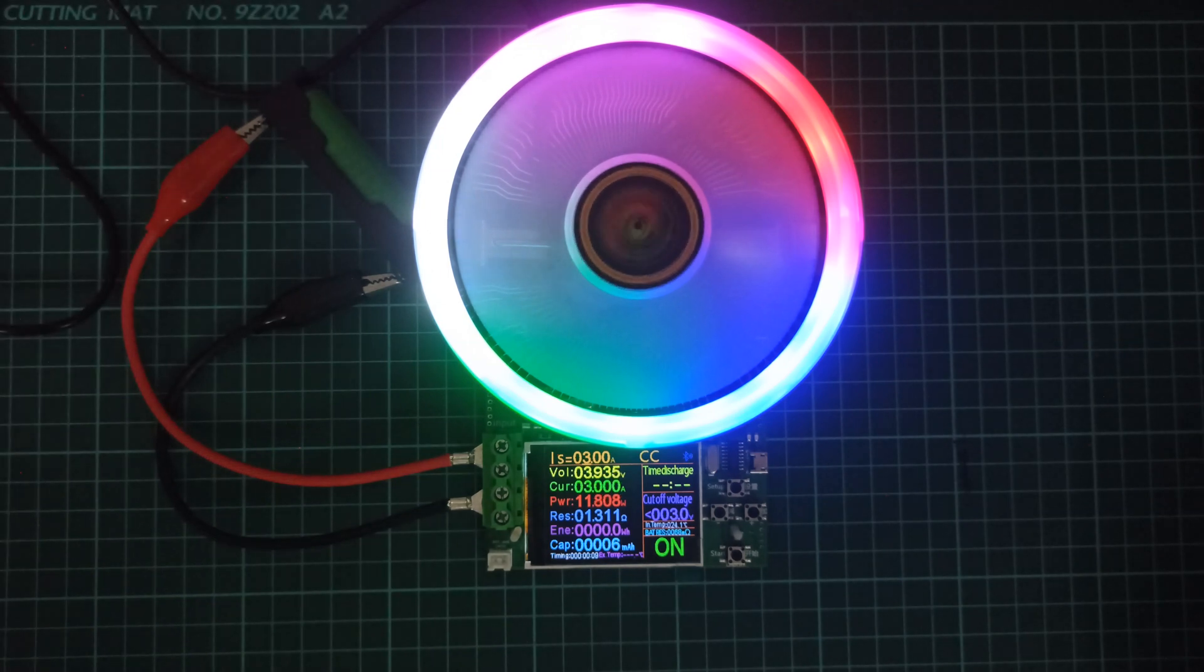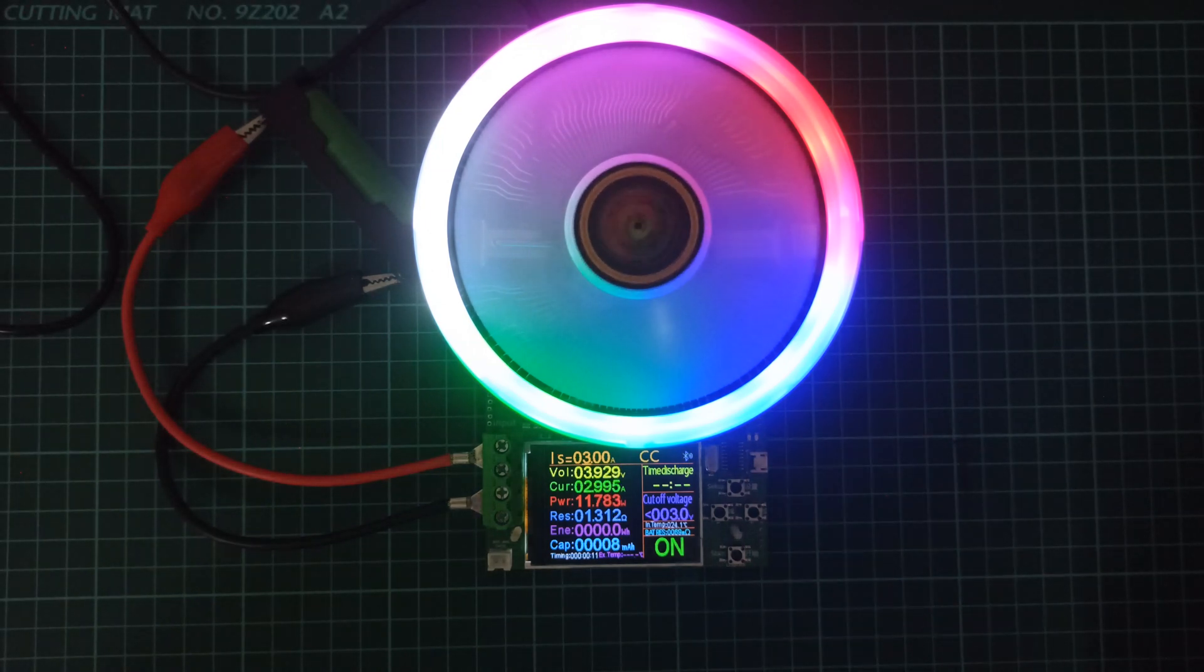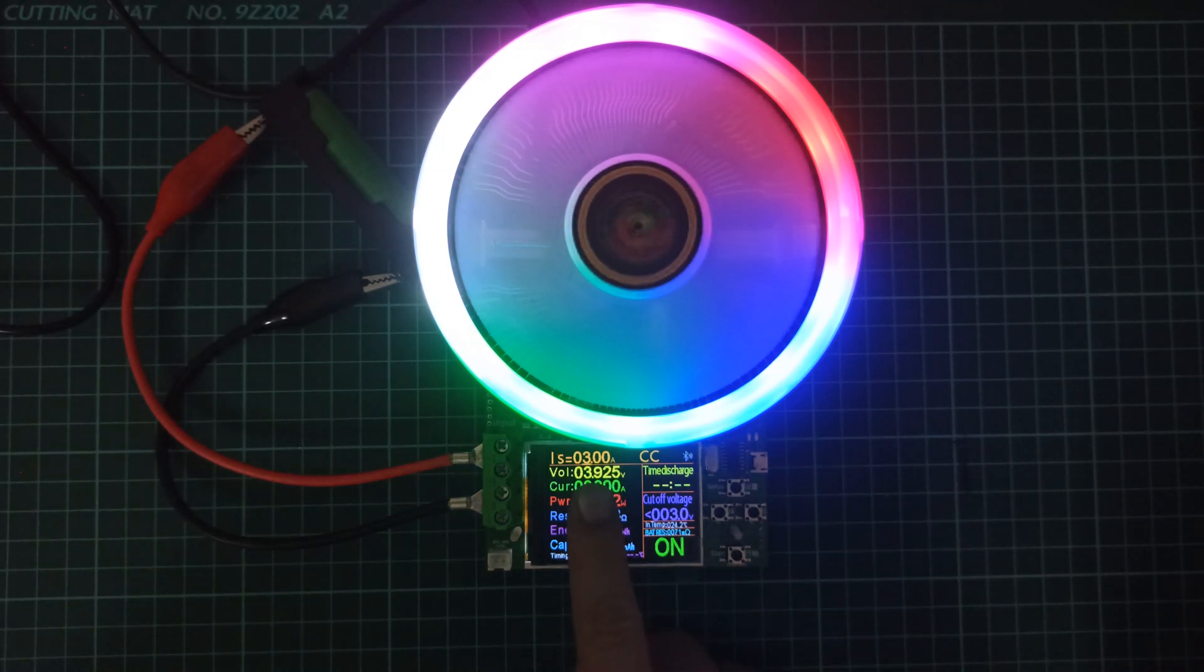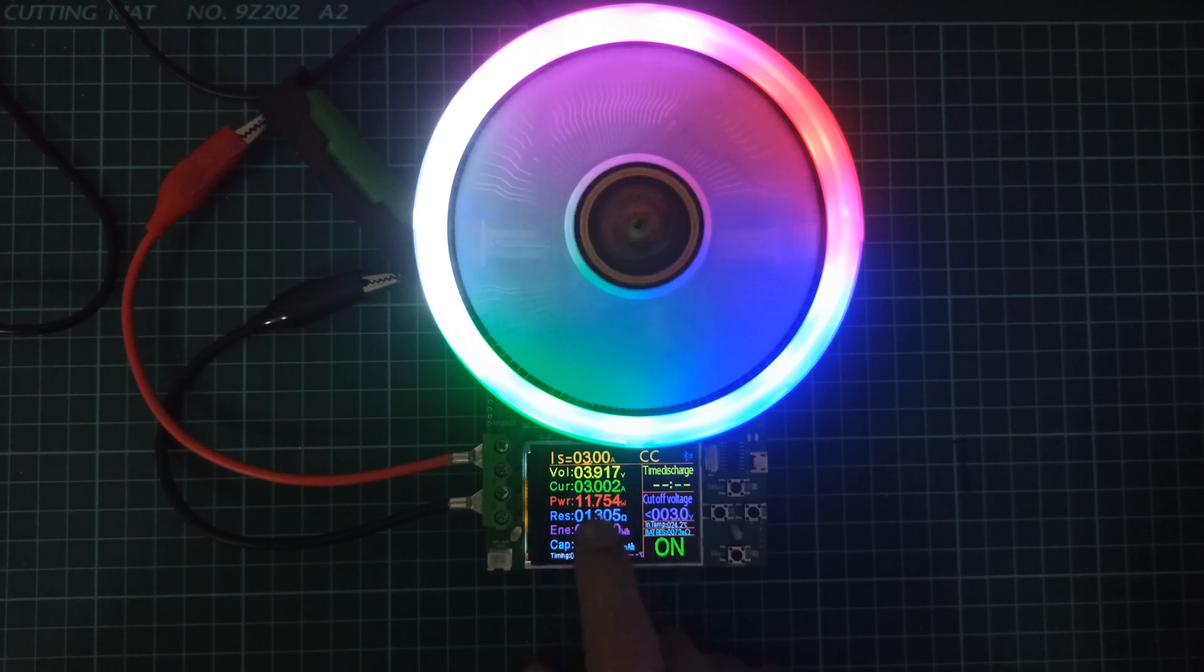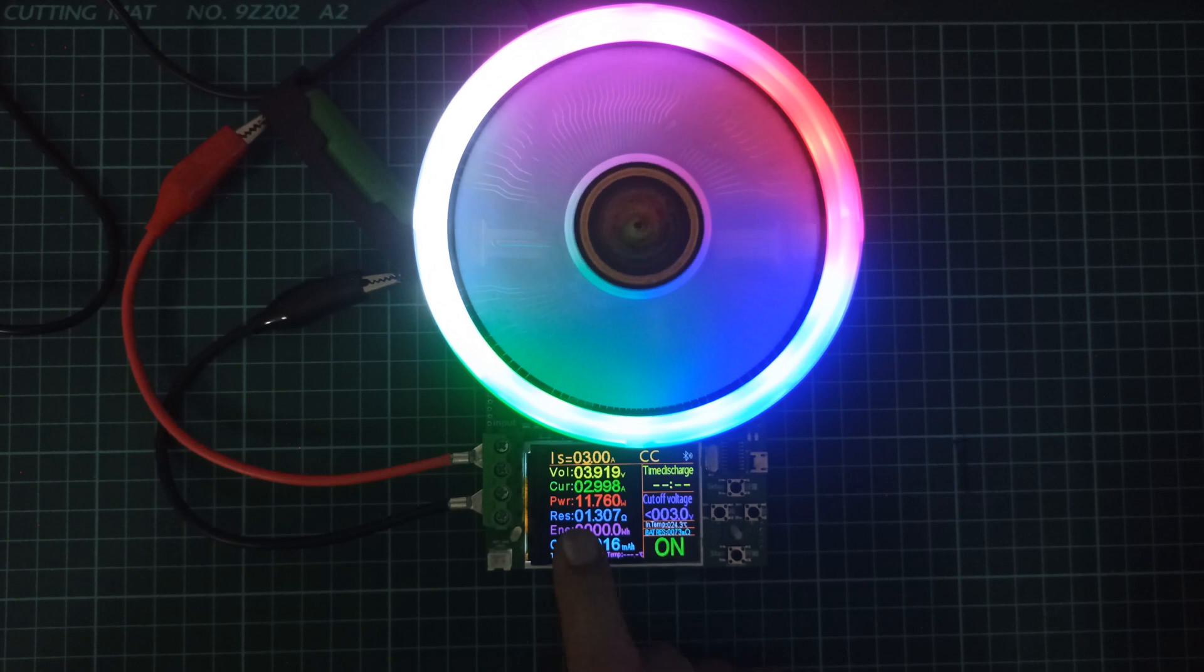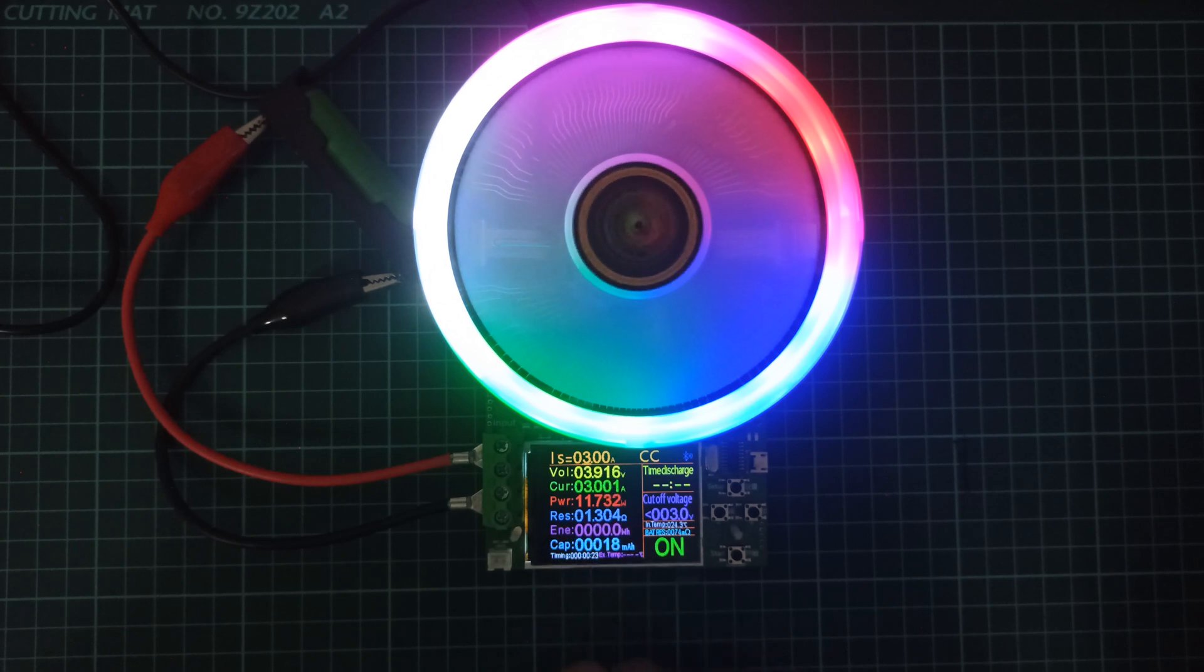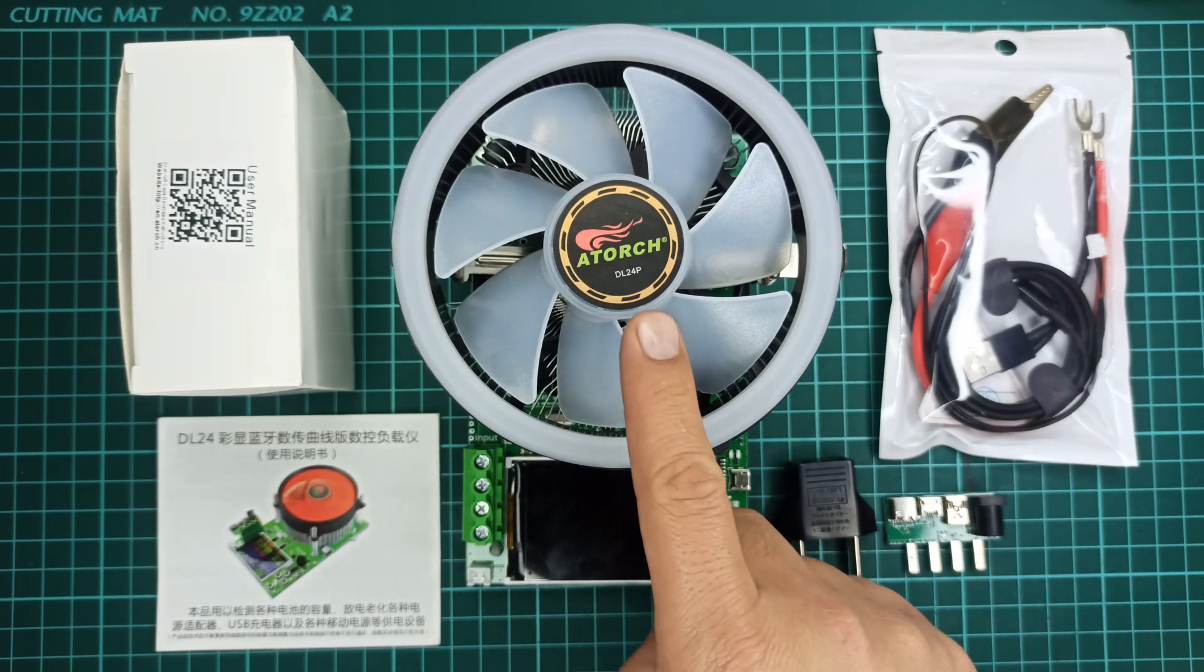This battery capacity tester can be used as a capacity measuring device or an energy monitoring device. For this video, I will be showing you its function of battery capacity testing. I have ordered this product from AliExpress, and I have received the following accessories with it.